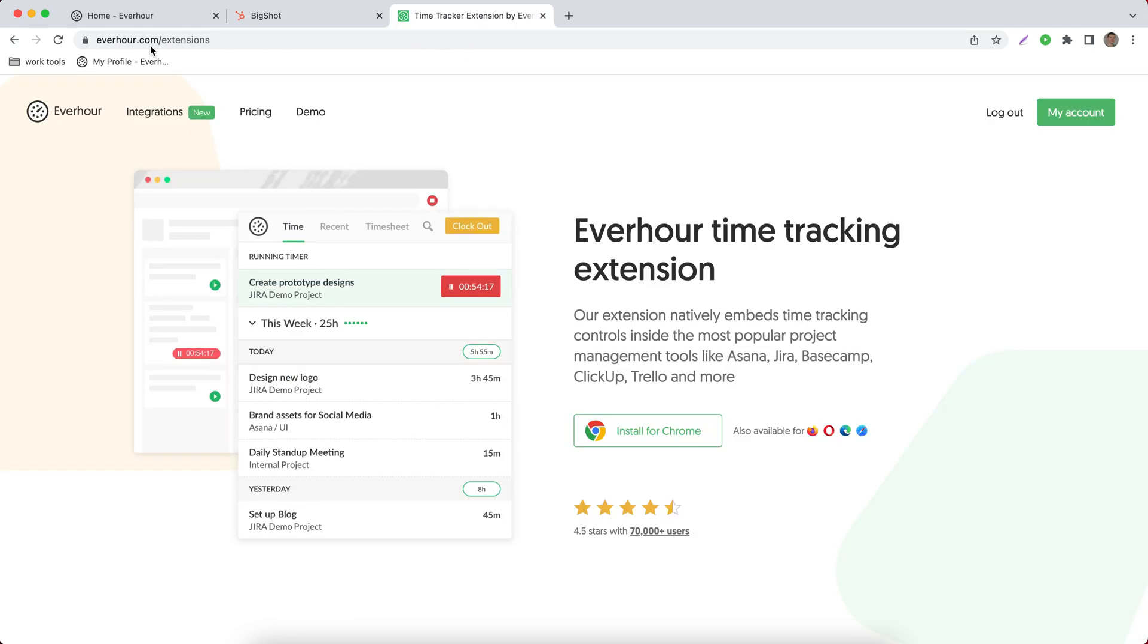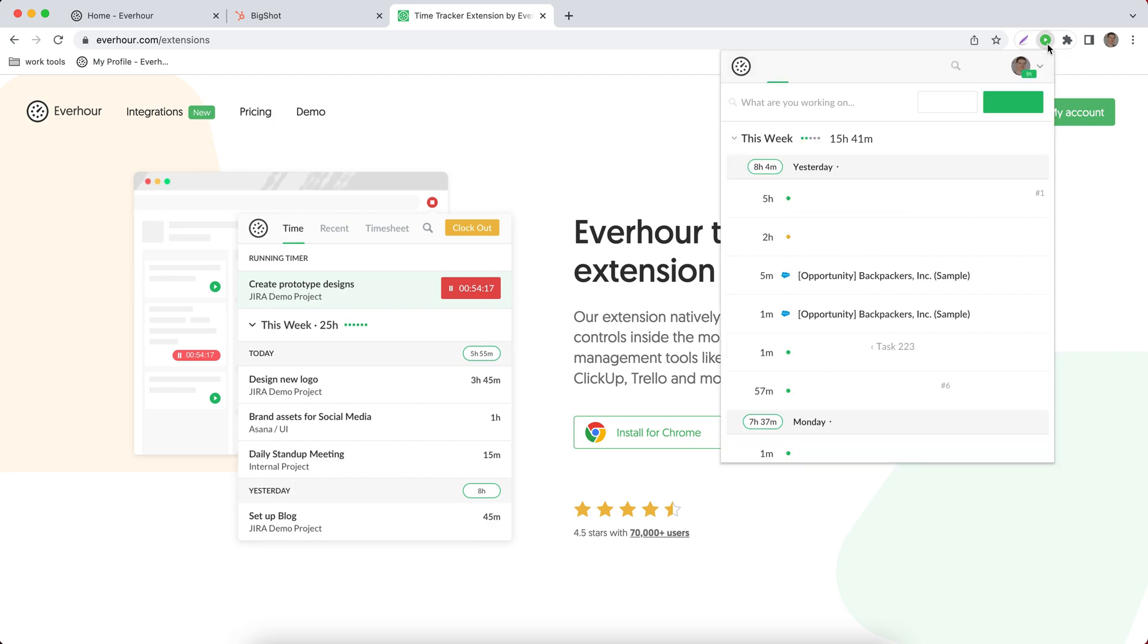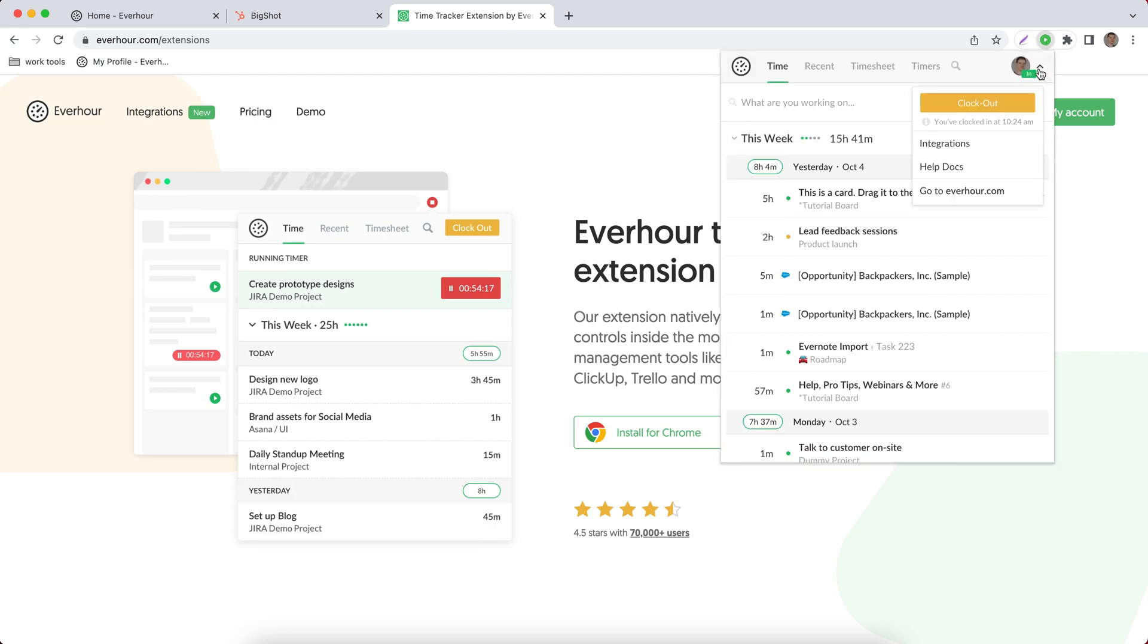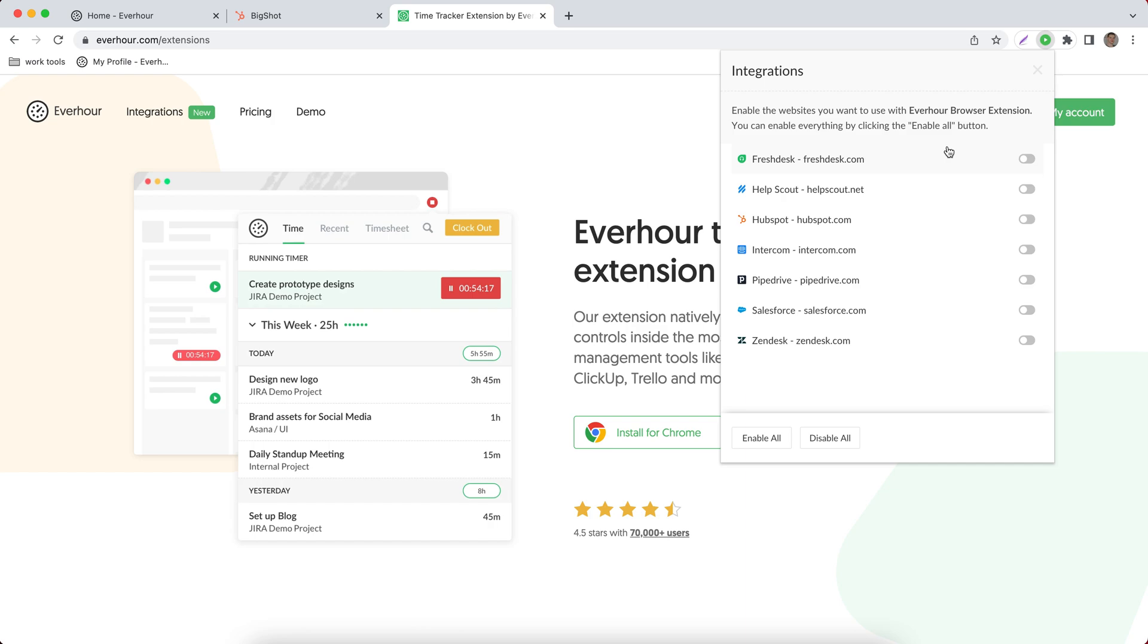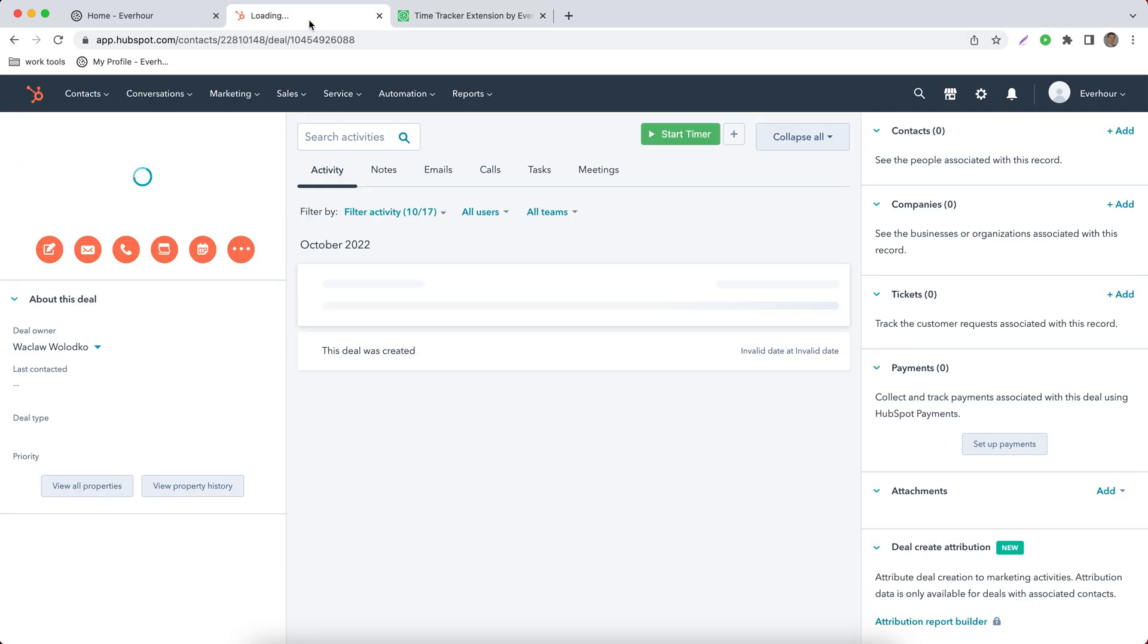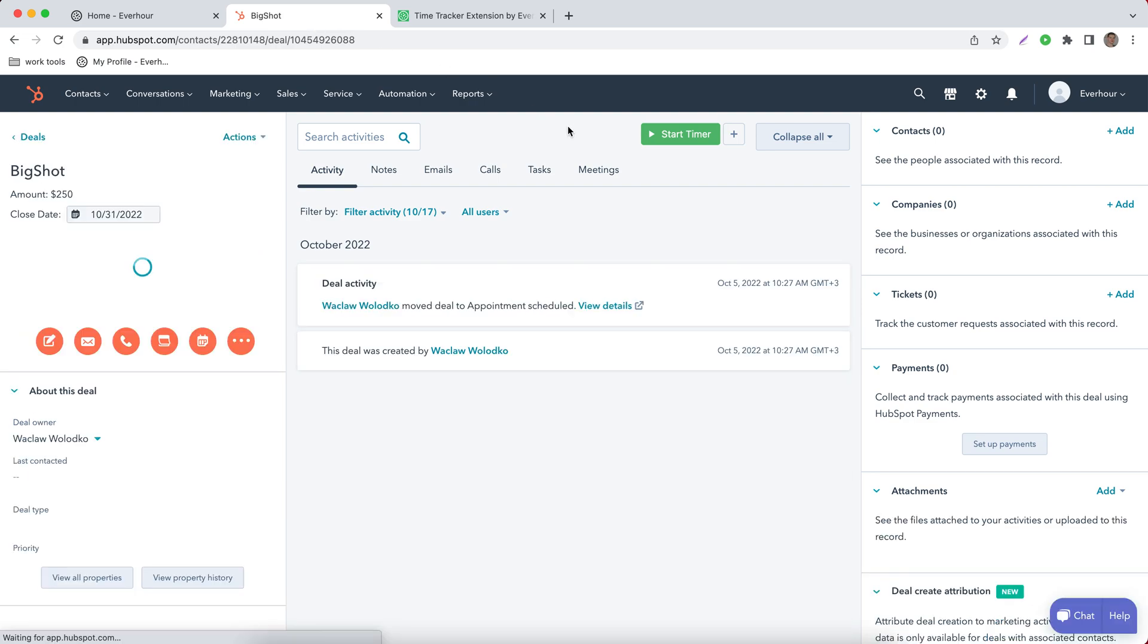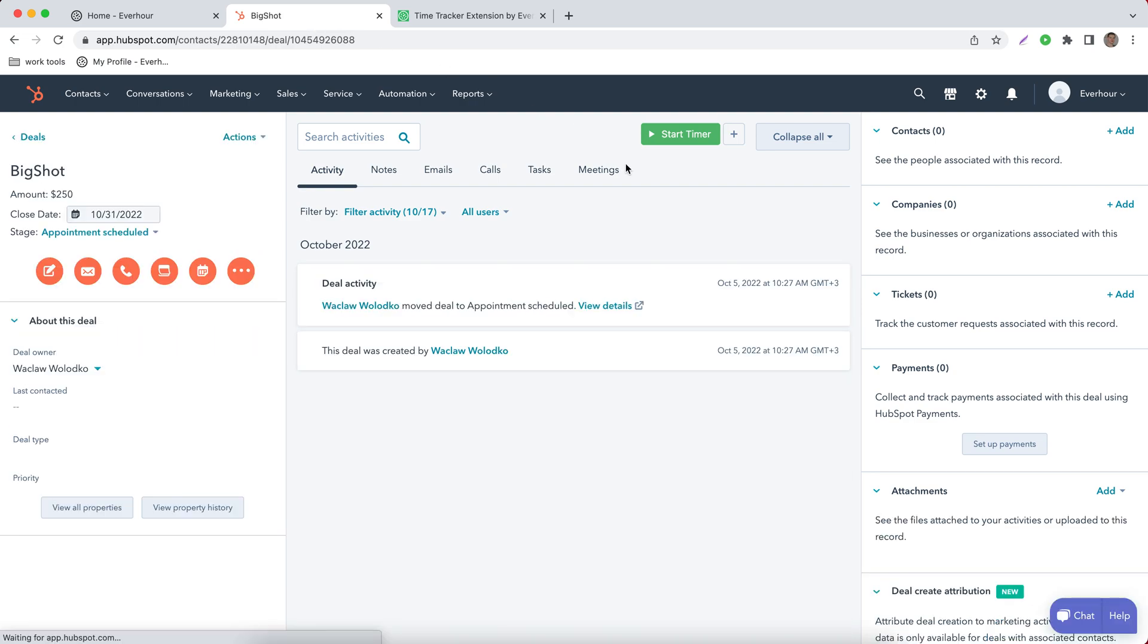Go to everhour.com/extensions. We'll detect the browser you're using. When you install the extension, click on its icon in the toolbar, then go to integrations and turn on HubSpot integration. Now wait a little bit while we reload the page.